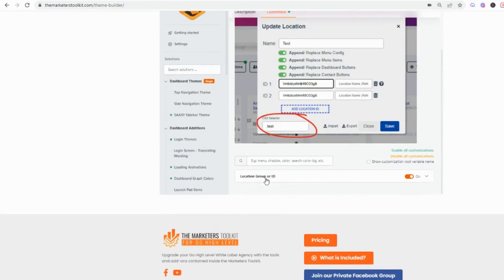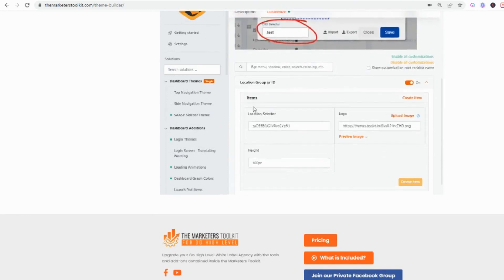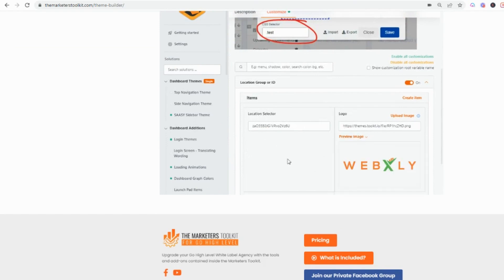You can see this is toggled on and you can click this on. I put in a location then I put in the URL logo so you can preview it.